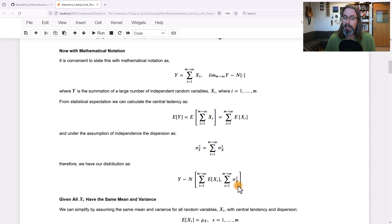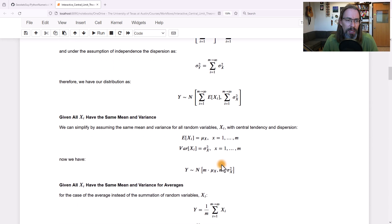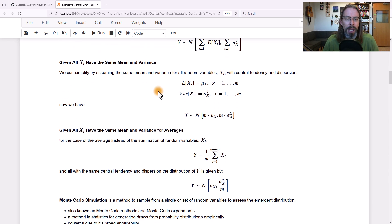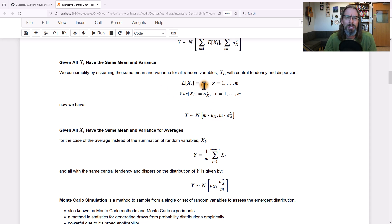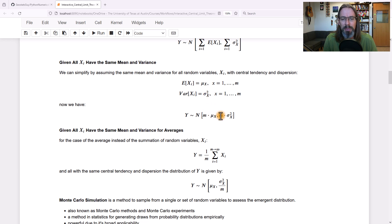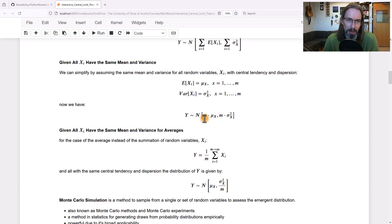That's not too difficult. We know the distribution we should approach as long as m is large enough. Now, what if all of the x_i's have the same mean and variance? That notation can simplify: all we need is m times the mean (mu, indicating a constant mean) and m times the variance. That gives us the Gaussian distribution specified by mean and variance.